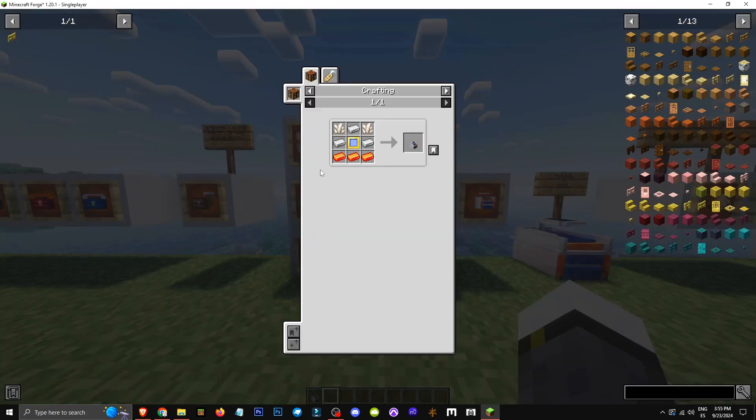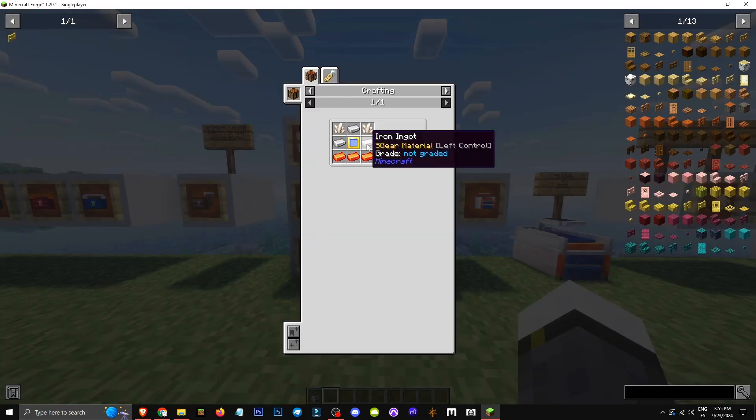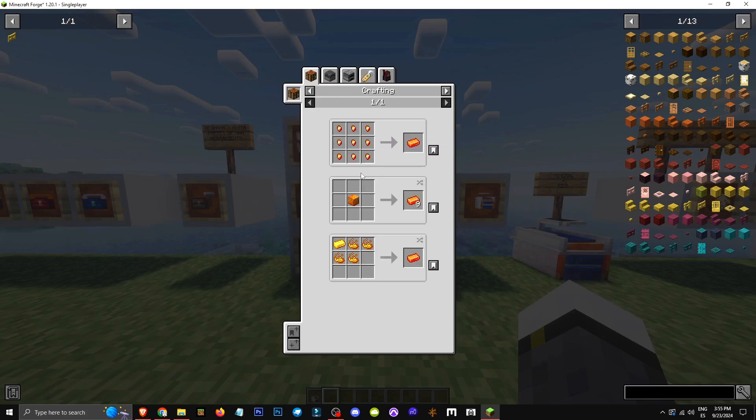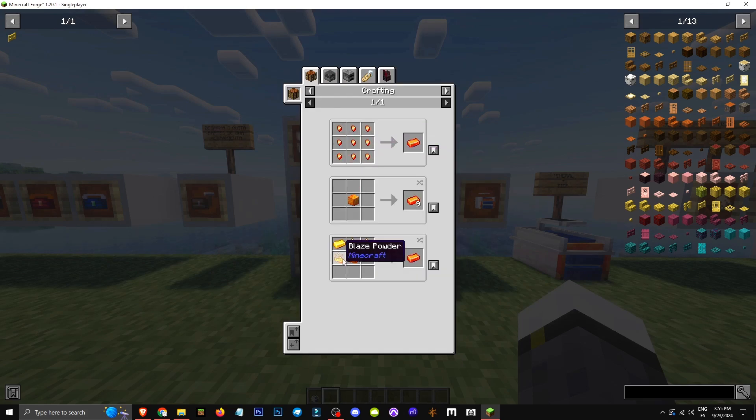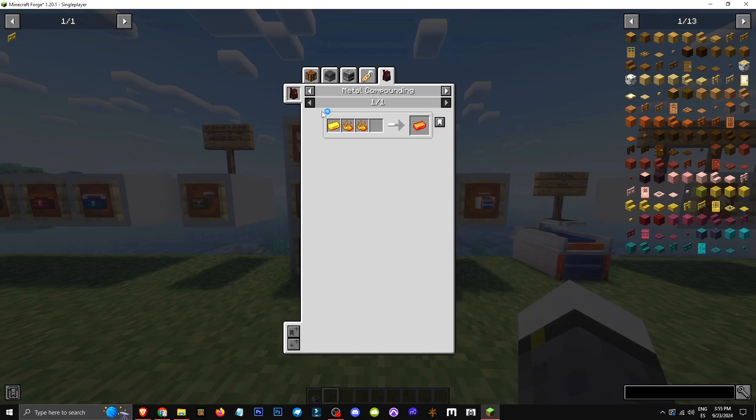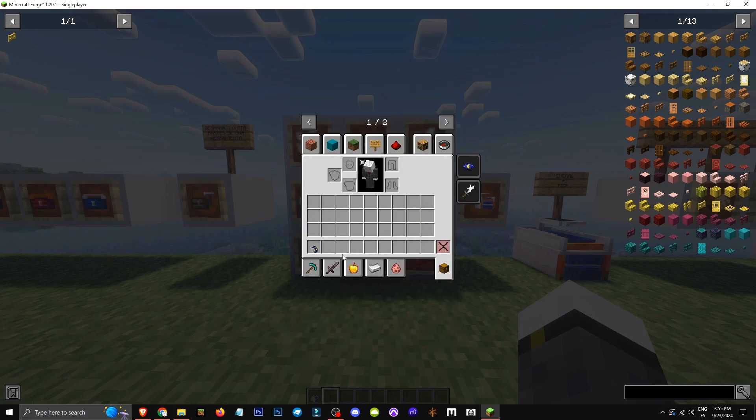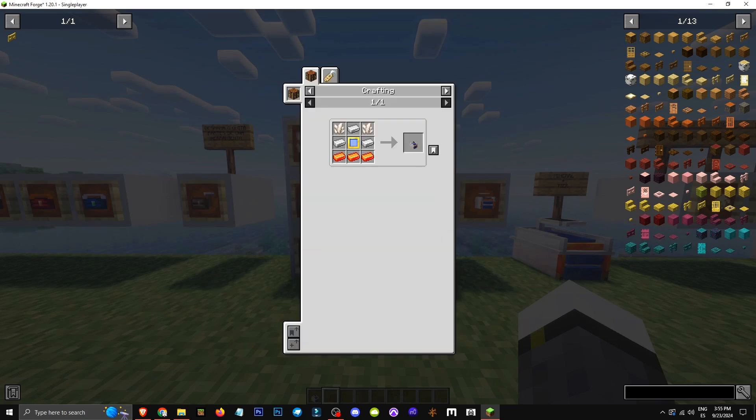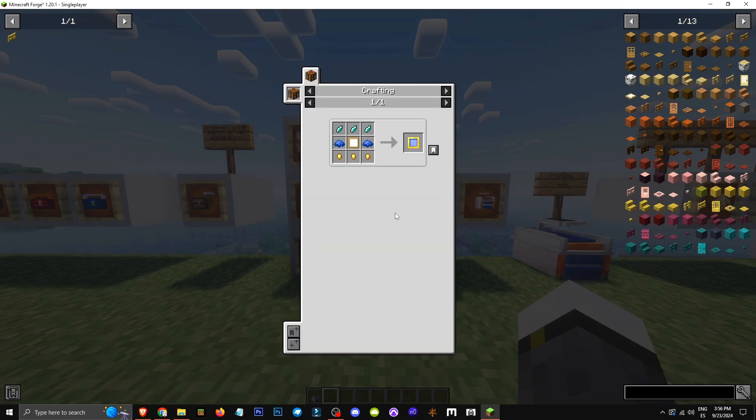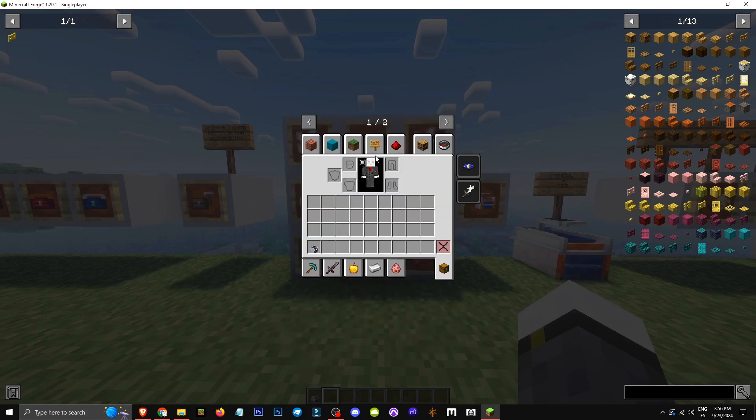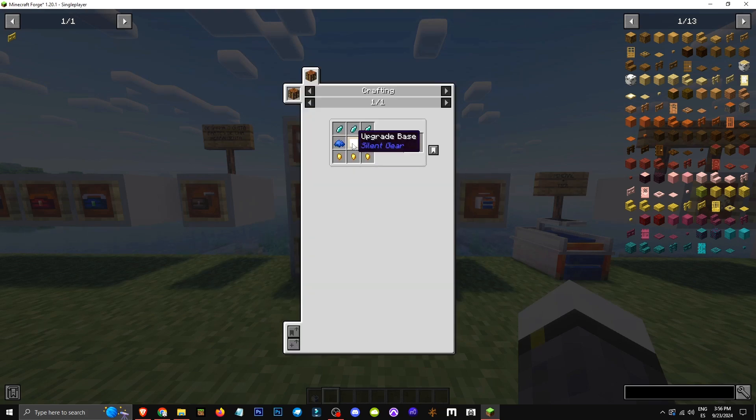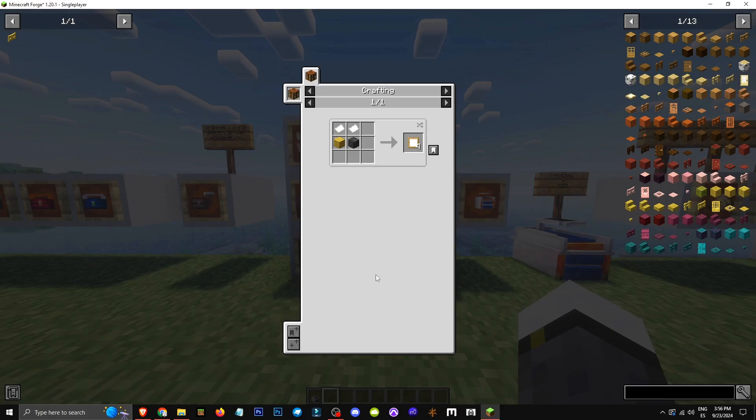How do we craft it? It's made with three iron ingots and blaze gold ingots which are crafted like this. If we have metal compounding, they're crafted this way. I suggest installing J-Mode to see crafting recipes. There's also the advanced upgrade base made with diamond shards from a diamond. Blue dye in the upgrade base which is made this way.